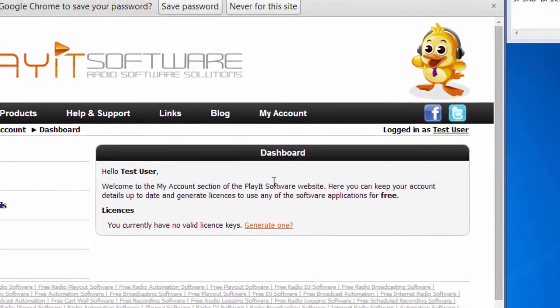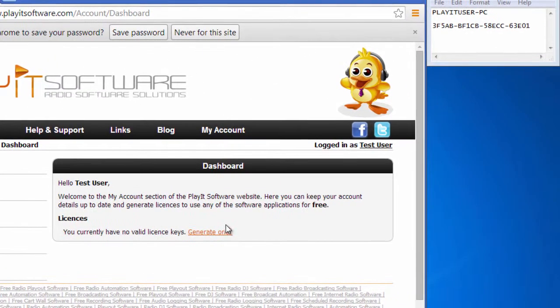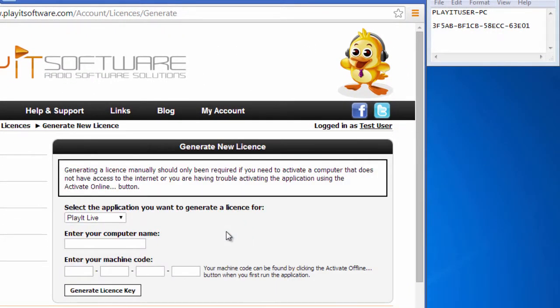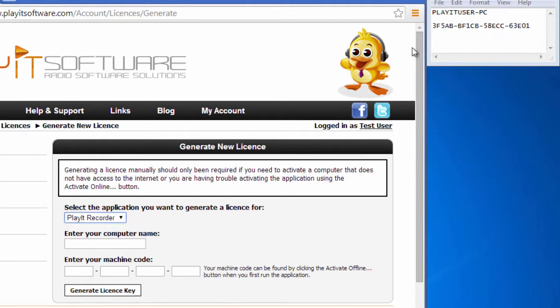Click the link under Licenses to generate a new license. Choose PlayIt Recorder from the list of applications and enter your computer name and machine code.